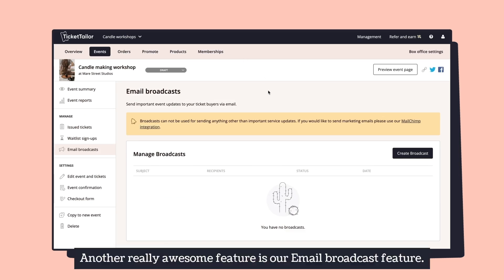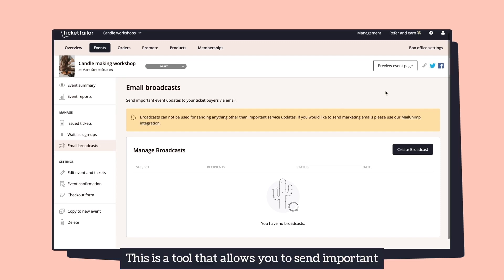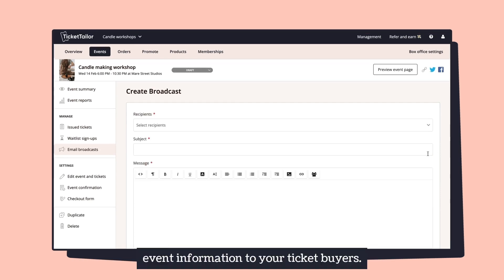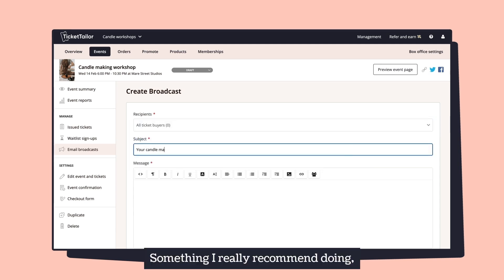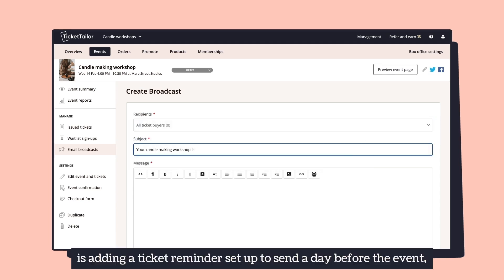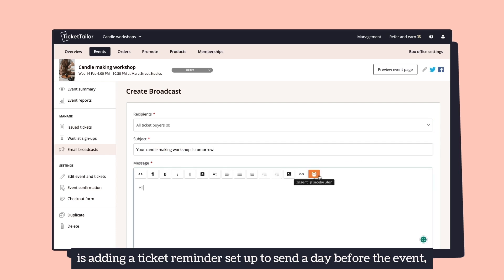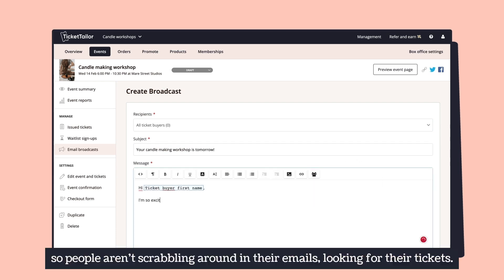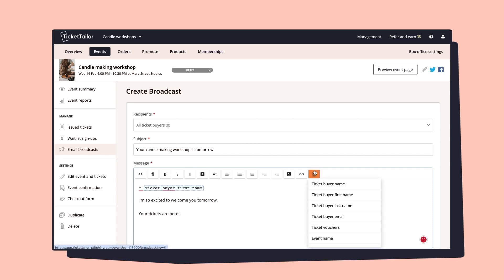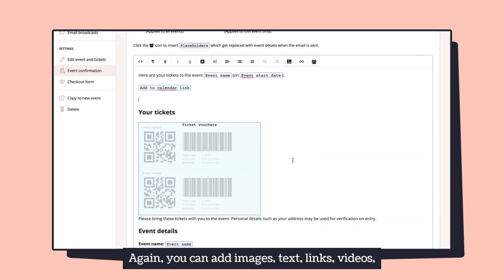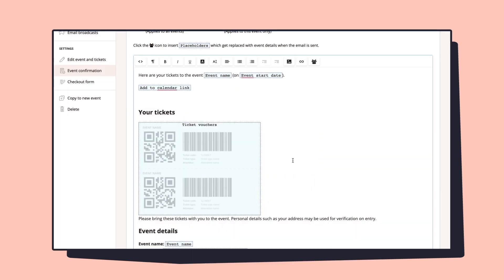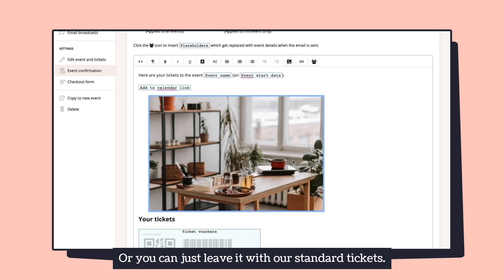Another really awesome feature is our email broadcast feature. This is a tool that allows you to send important event information to your ticket buyers. Something I really recommend doing is adding a ticket reminder set up to send a day before the event, so people aren't scrambling around in their emails looking for their tickets. You can add images, text, links, videos — whatever you want — or you can just leave it with our standard tickets.